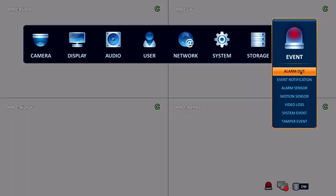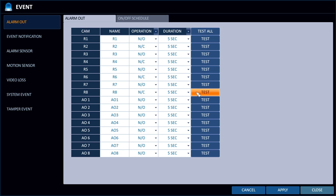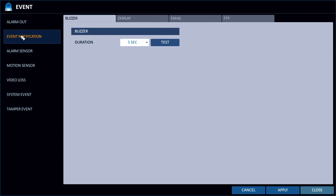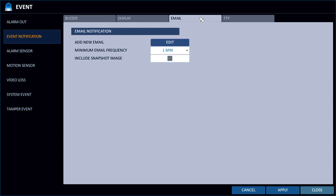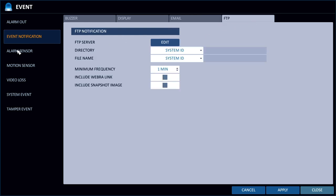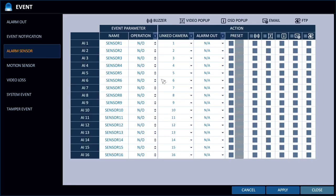In the event section, this is where you can set up your digital inputs and digital outputs if you want to use external devices to trigger alarms, or trigger external devices based on alarms. You could set up a buzzer, set up a camera to display, or configure email and FTP. Each alarm sensor can be linked to a different camera, and each one can be configured for buzzer, video pop-up, OSD pop-up, email alerts, and FTP backup.